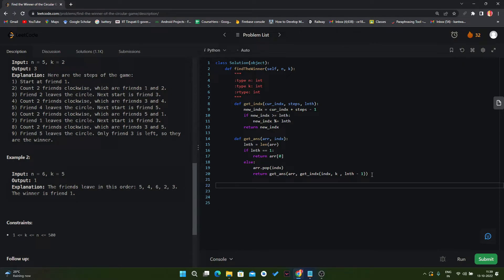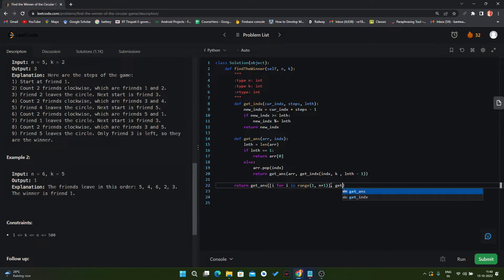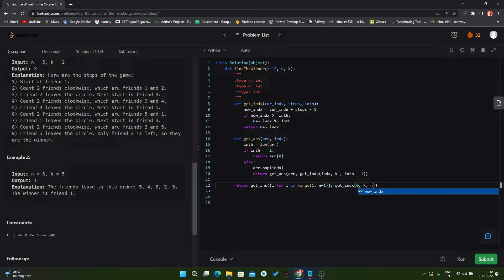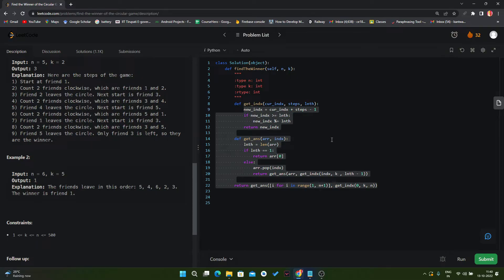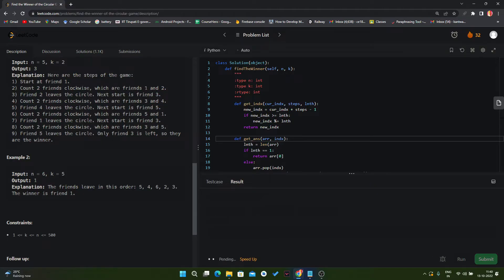That completes our get_answer function, which we call recursively. In the end, we call get_answer to return our answer. In the initial state, the array is built using a range from 1 to n plus one. We also compute the initial index using the get_index function, with initial index zero, the steps k, and the length n. Now we have written all the code and will run it to verify it works properly.